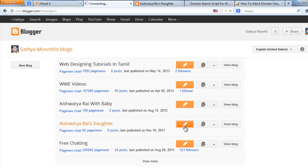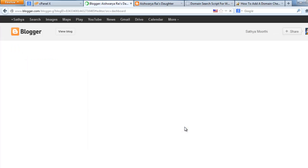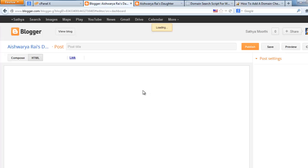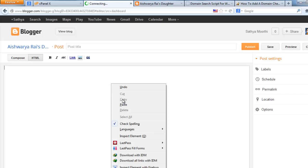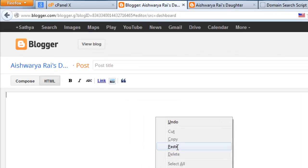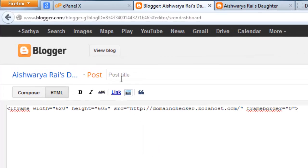You can add this domain checker into anywhere — any website, whether it's static or dynamic, a blog or website. That's not a problem. Just paste that code.